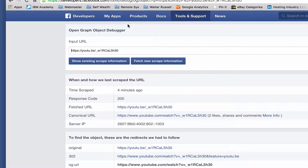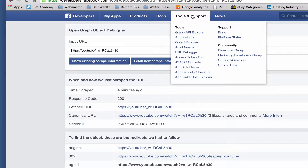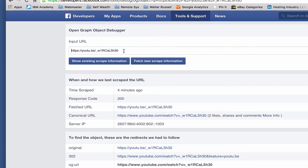Just to recap: go to Tools and Support, go to URL Debugger, paste the YouTube URL in there, hit Debug, and you are all set.